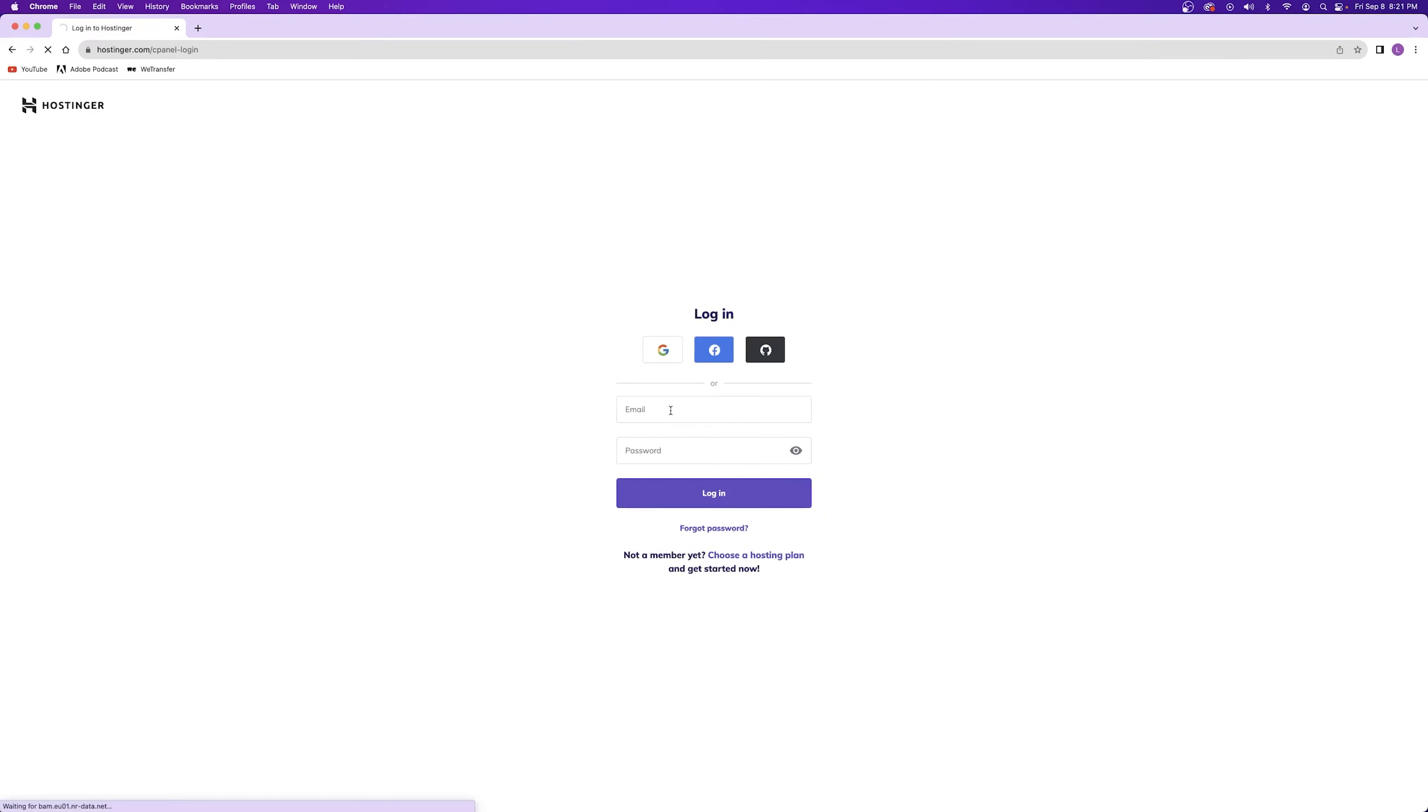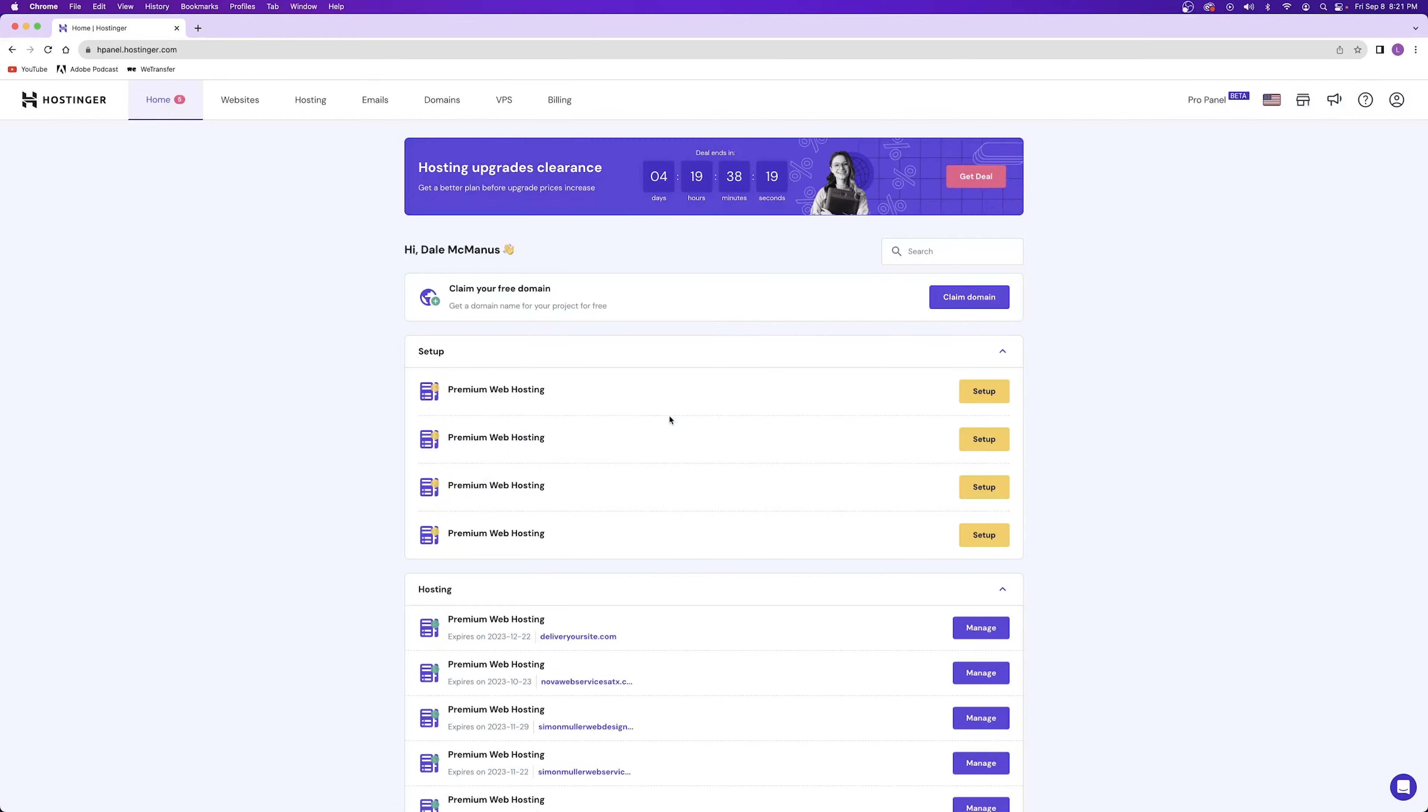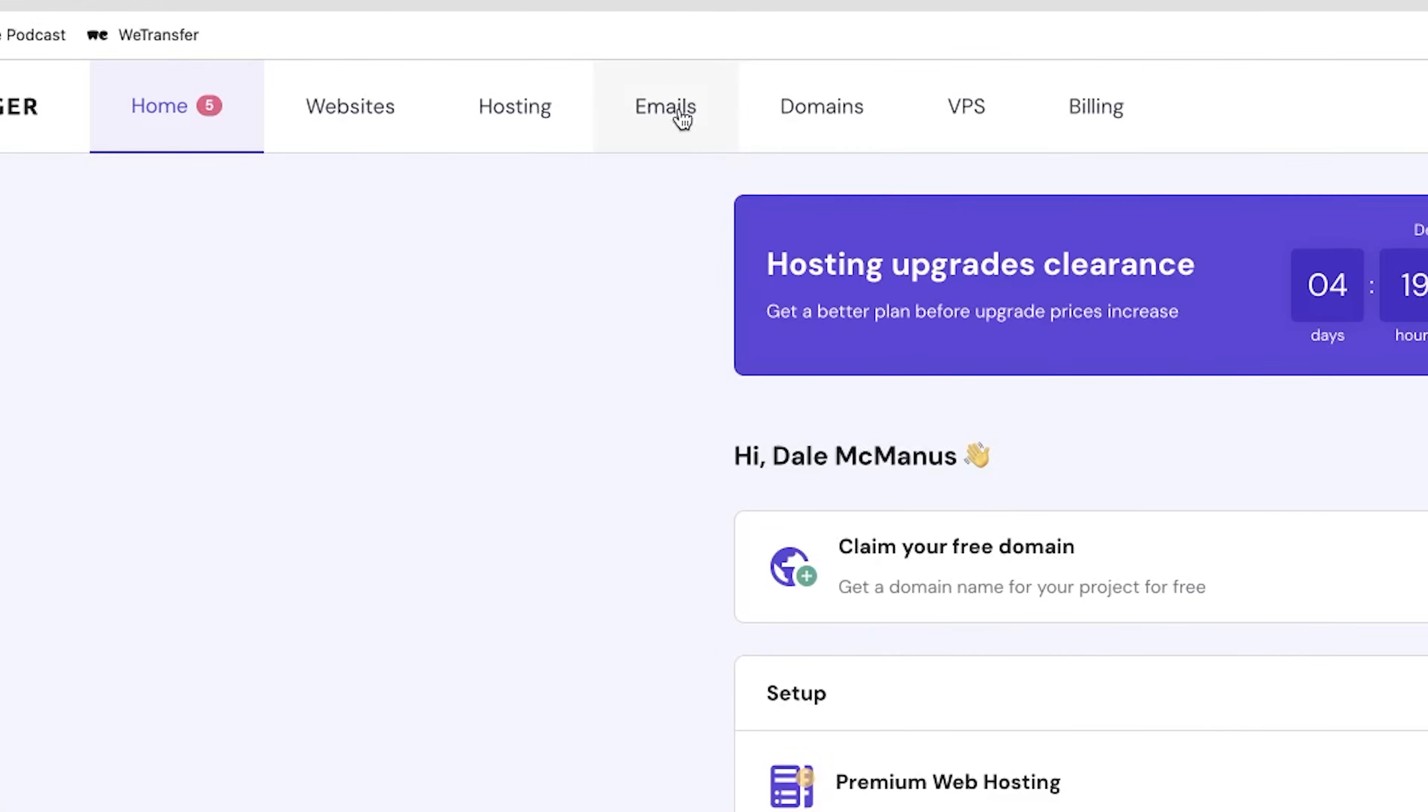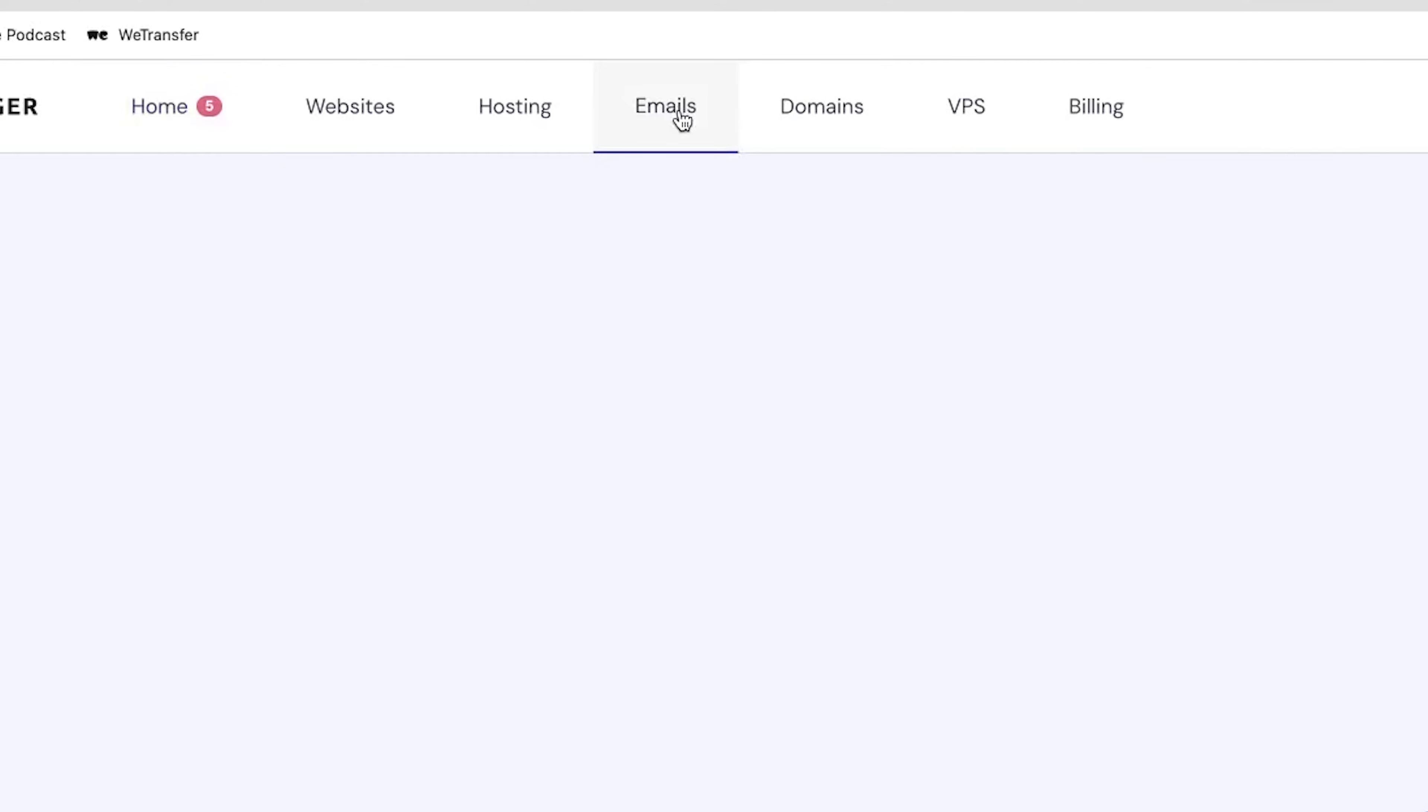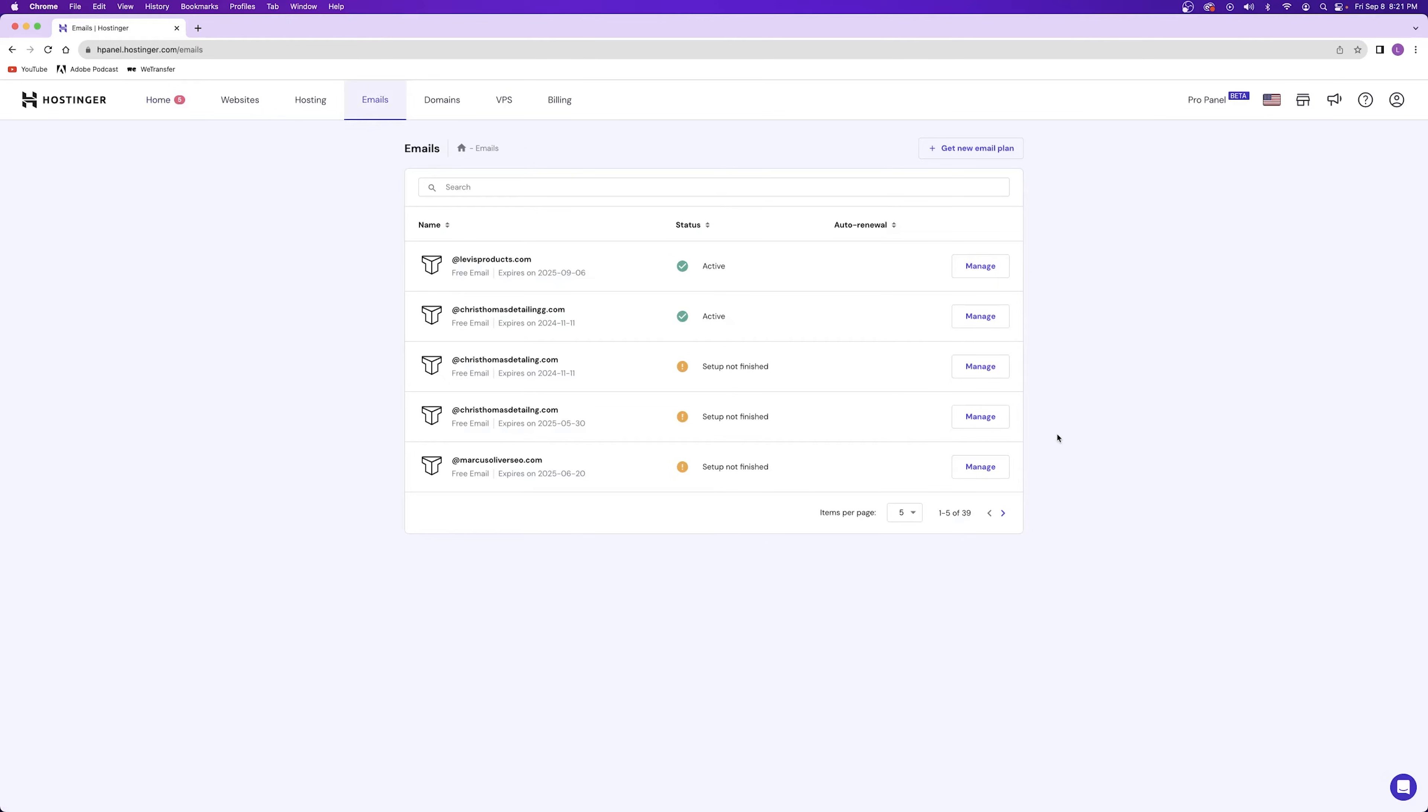First, you're going to want to log into your account with your hosting provider. Once you're inside your hosting account, you can go over to the emails tab at the top of your screen. Next, you're going to have to select which website you're going to try to add an email to. If you only have one website, then you're only going to have one option.